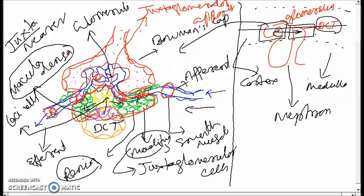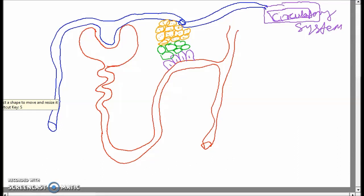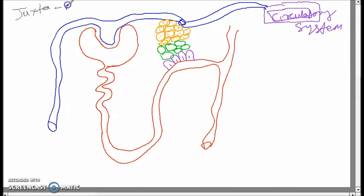Hope you enjoyed this. In the next video, the details about the renin mechanism will be covered. Now, today we are going to learn about the juxtaglomerular apparatus. Juxtaglomerular means nearer — it means near to.